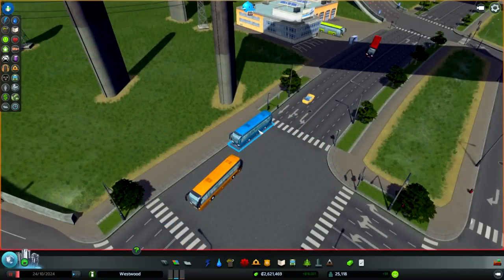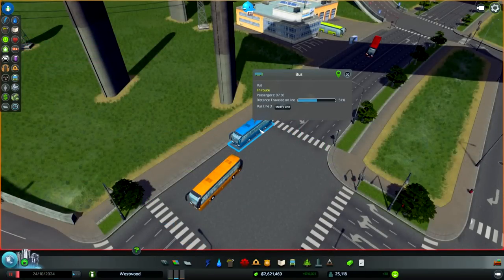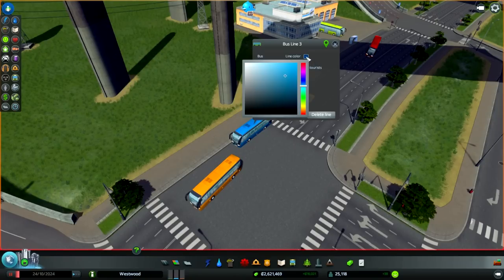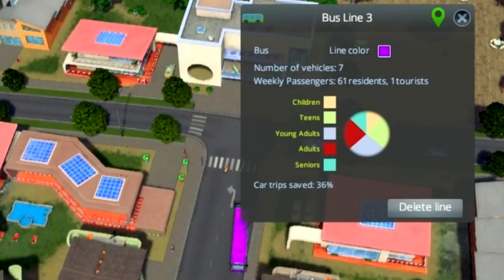If you are not colorblind or a dog, then you probably noticed how all bus lines have different colors. To do this, click on a bus and click modify line. A new window will open and on top you will see the words 'line color' and a colored box. Press the box and change the color of the line to whatever you want. This window also has all the information you can get from the buses. It annoys me that it is so lacking, considering that the developers created Cities in Motion which has the best possible data management for buses — but we can manage.